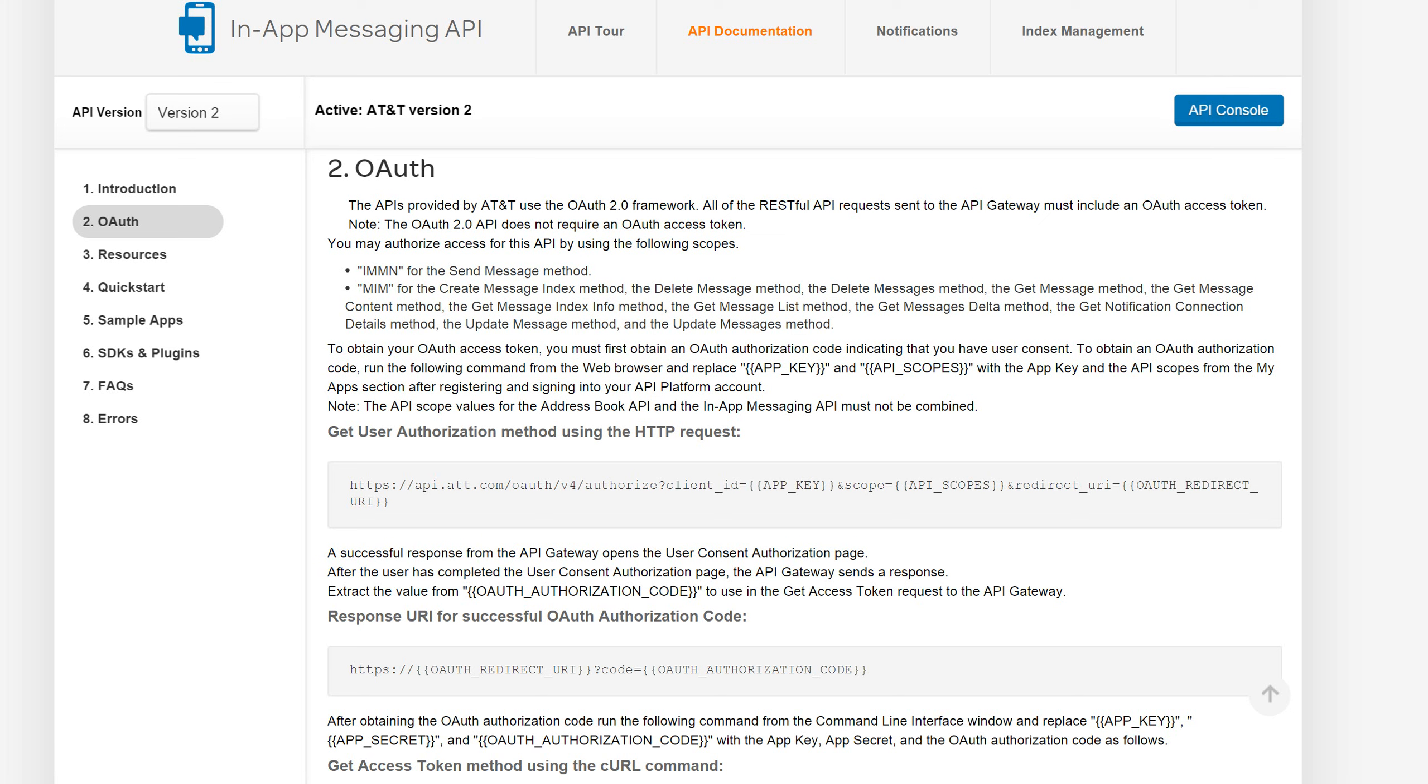The first thing that I want to talk about here is end-user consent. The in-app messaging API requires every end-user who's going to use the messaging service through your application to provide explicit consent for your application to send messages and receive messages. We won't go into the details of that today.